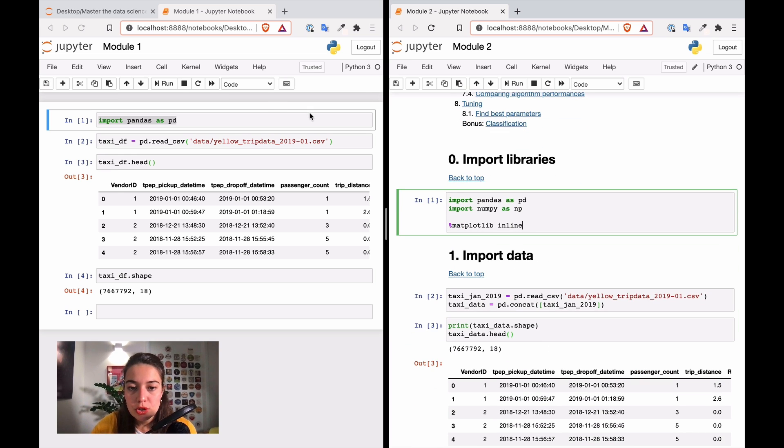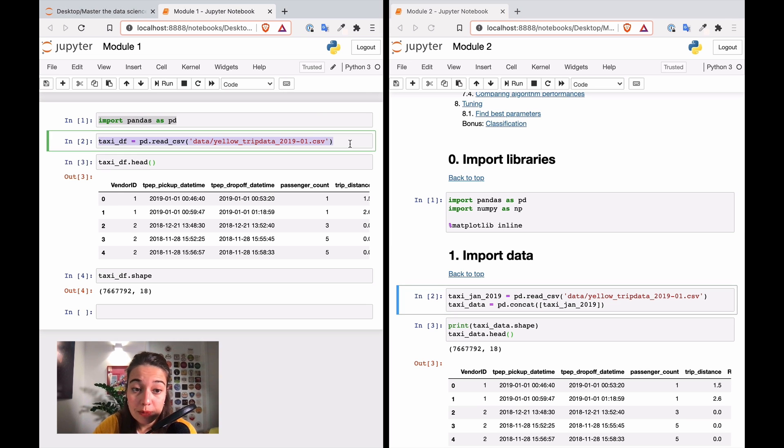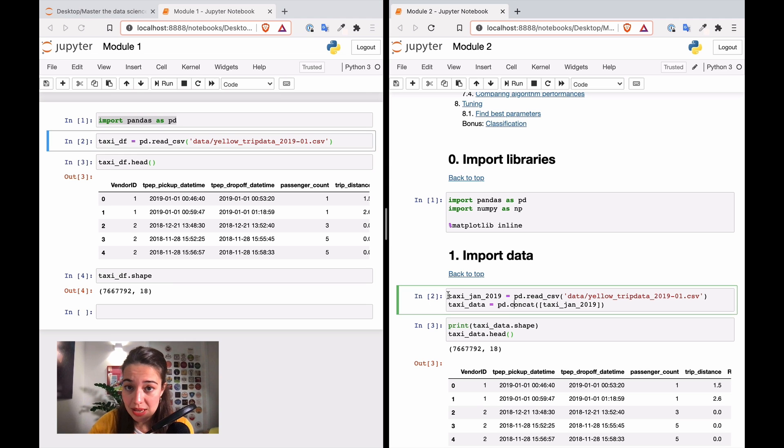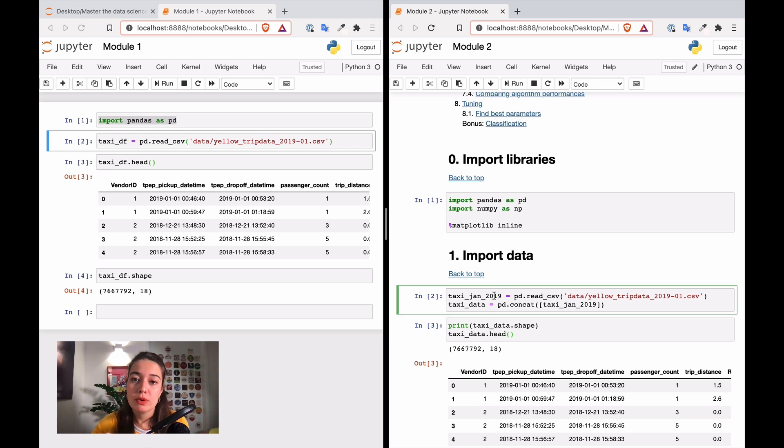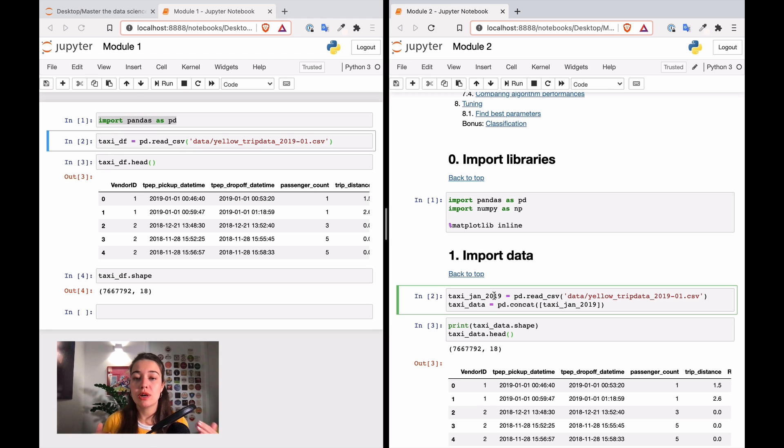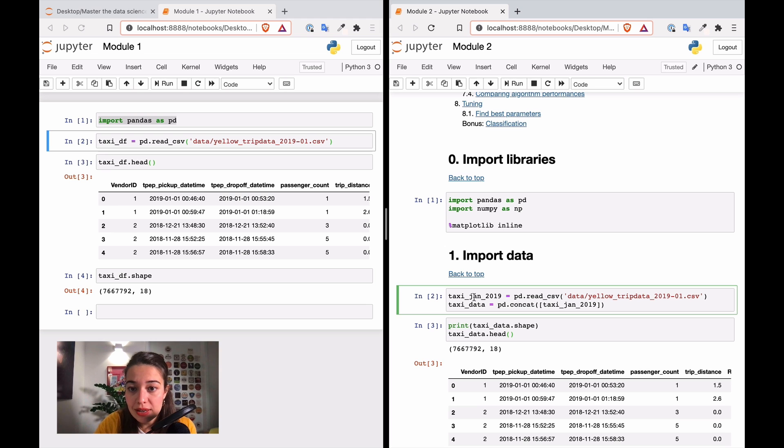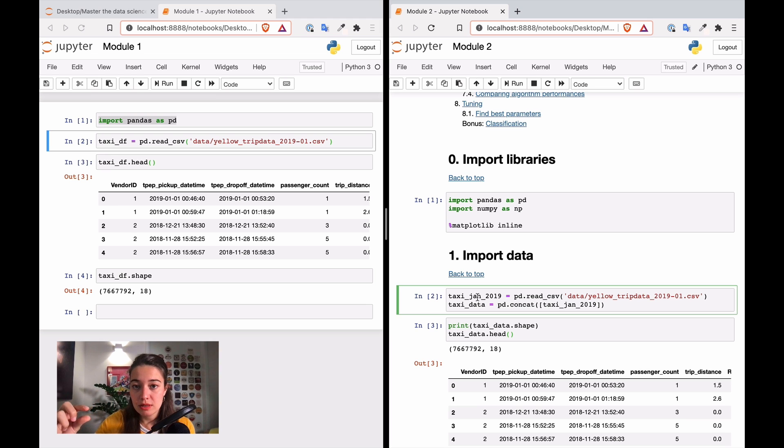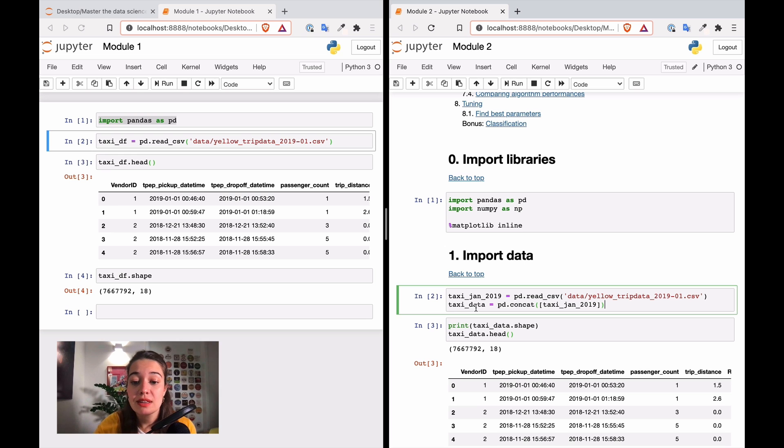The next thing is the import data section. I was just importing the data very simply, and I basically copied and pasted the same code here, but with one addition. Now I have the concatenation function. We work with only the January data of 2019, and we might want to include other months in the future. So this concatenation allows me to have January and February in different data frames, and then concatenate them into one data frame called taxi_data.